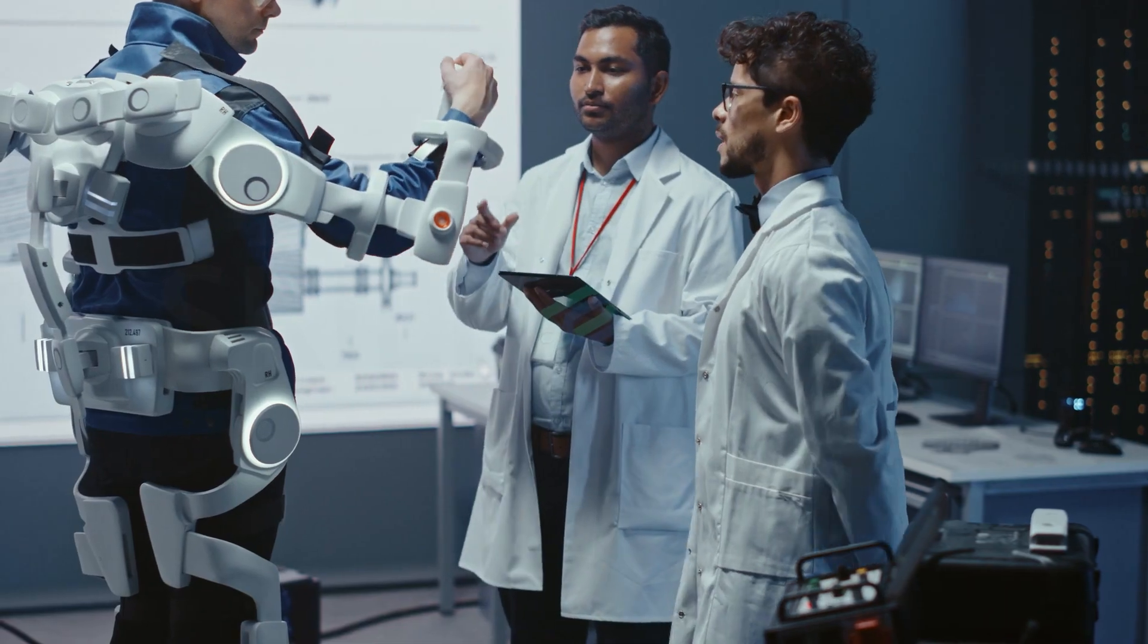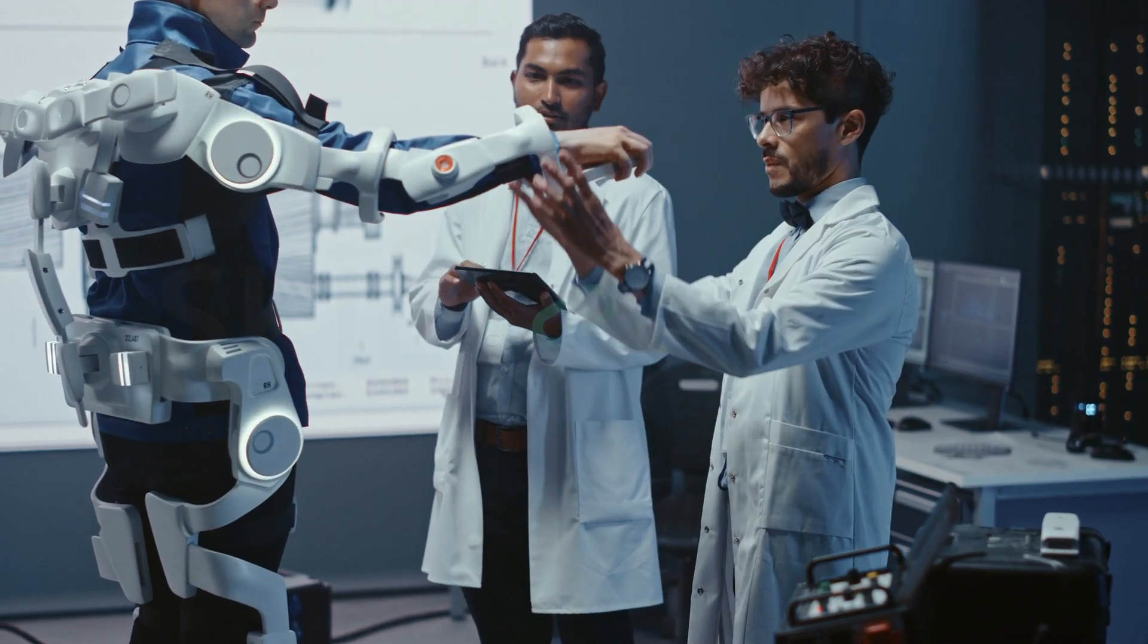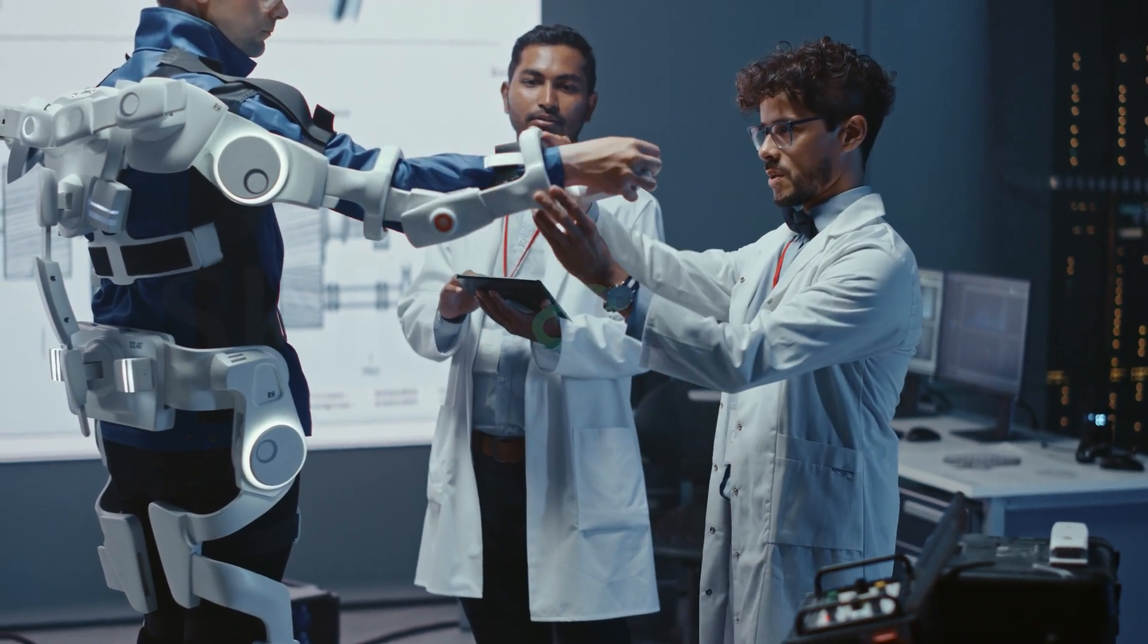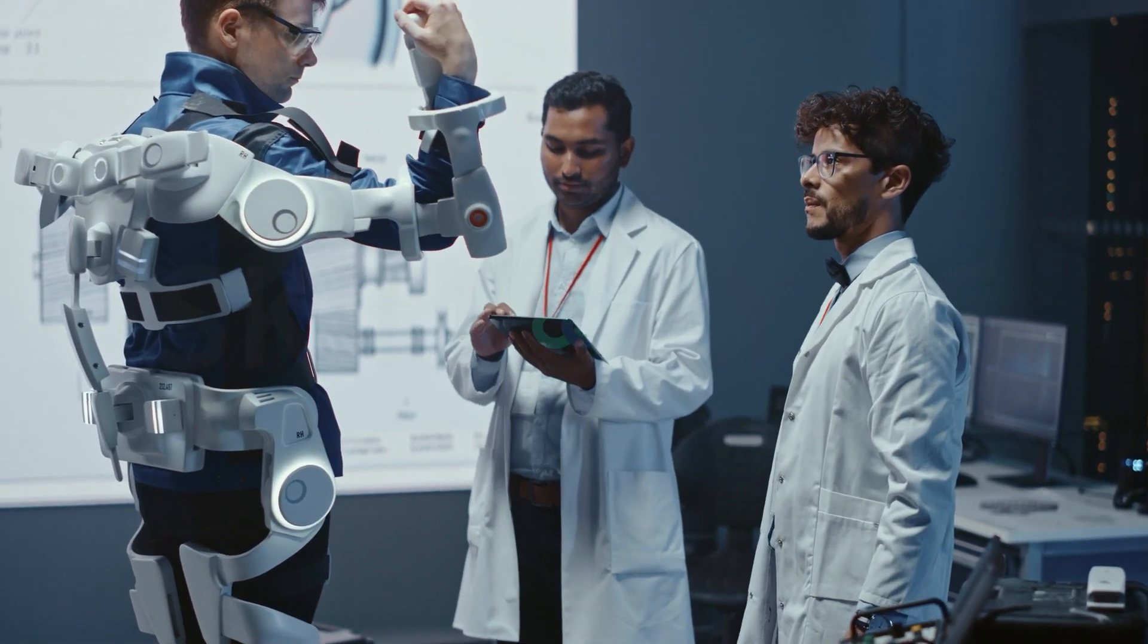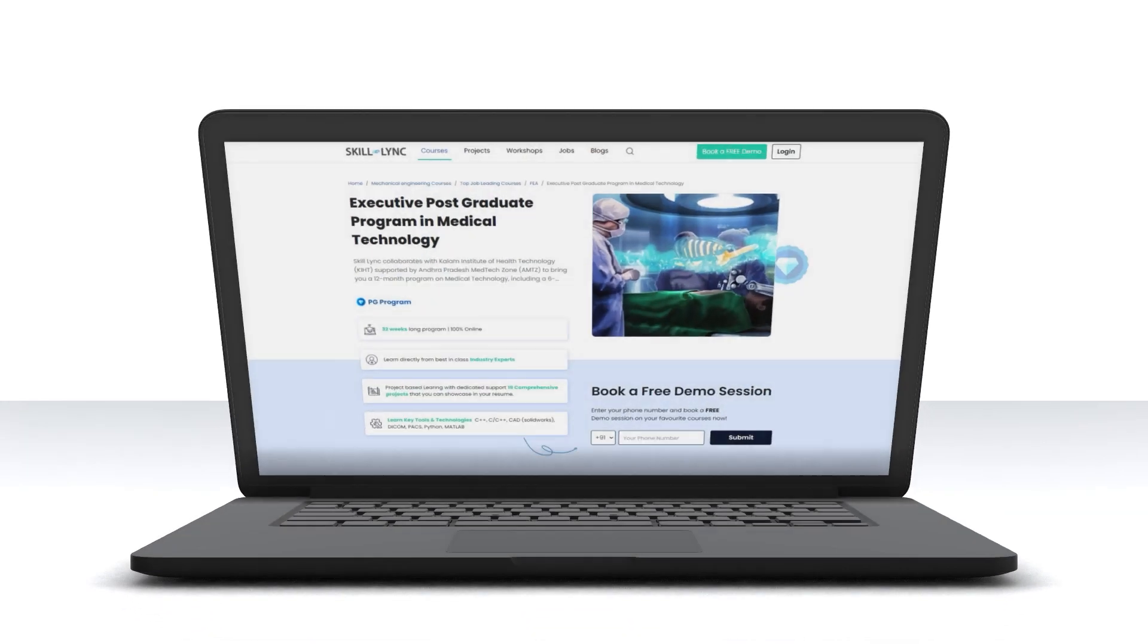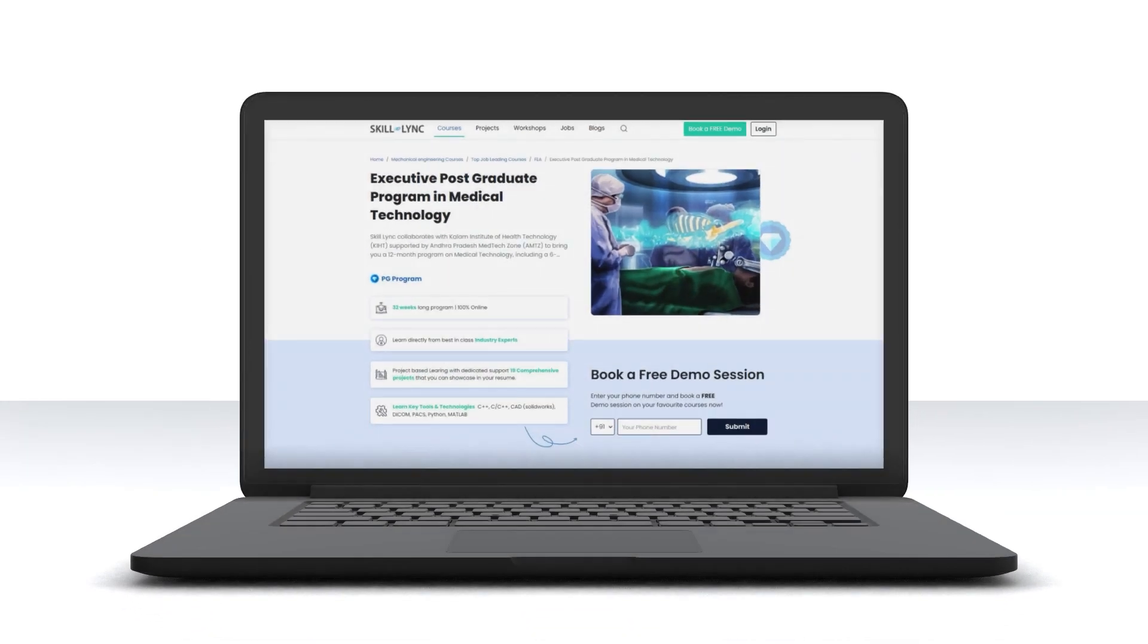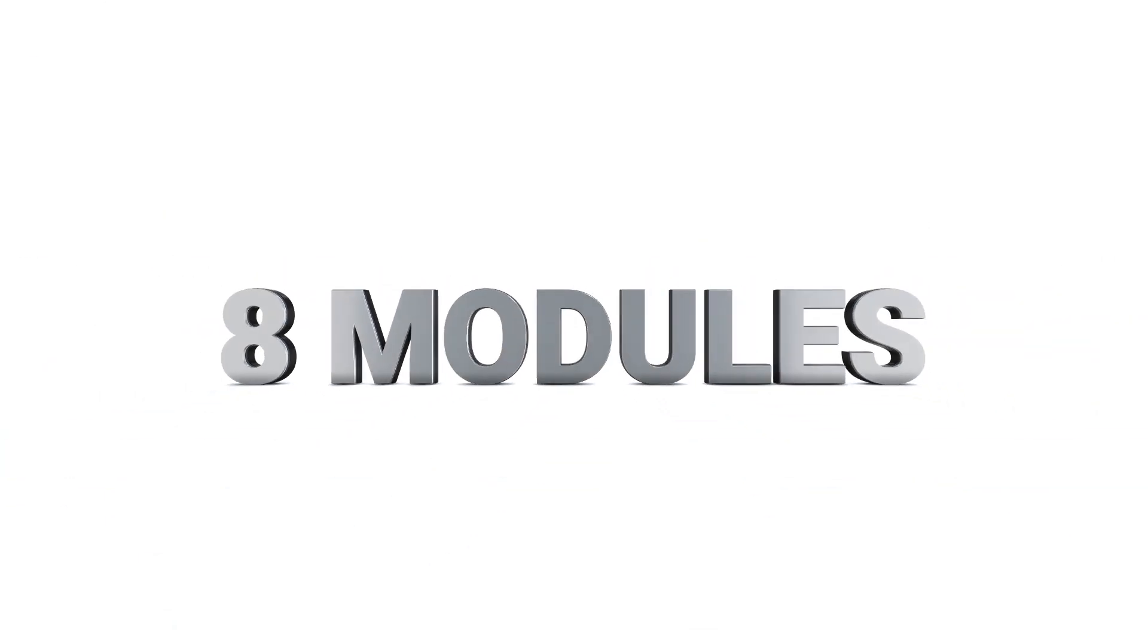Are you an engineer seeking to kick-start your career in the field of medical technology? Well, look no further. SkillLink presents the Executive Postgraduate Program in Medical Technology. The first part of this program has 8 modules that will strengthen your understanding of concepts and topics at the core of medical technology.